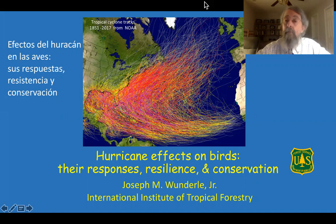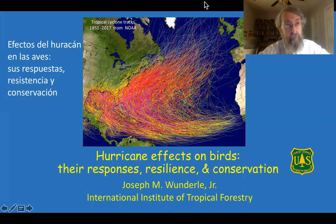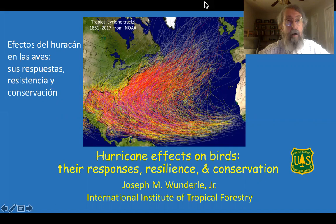Good afternoon. To set the stage for our symposium, I'm first going to give a brief, quick overview of some of the effects of hurricanes on bird populations and their habitats. And I'm going to point out where the various presentations in this symposium fit into those effects and where these presenters have contributed to the advancement of our knowledge.